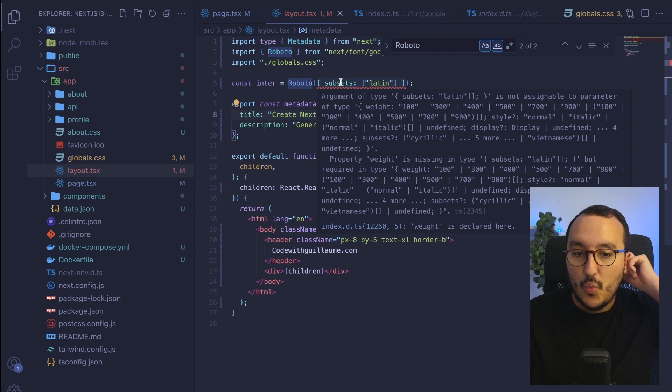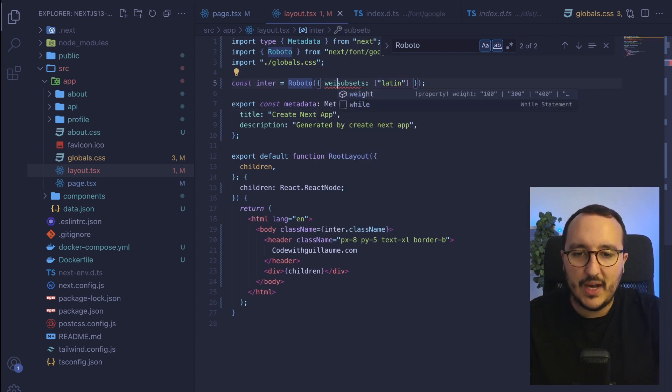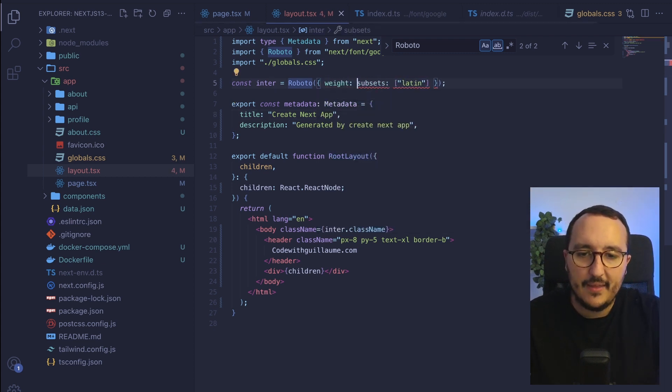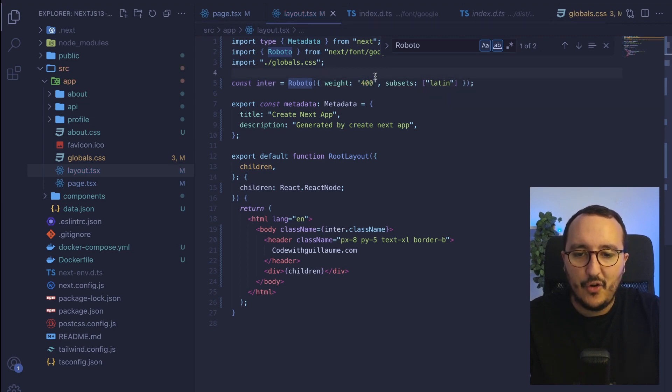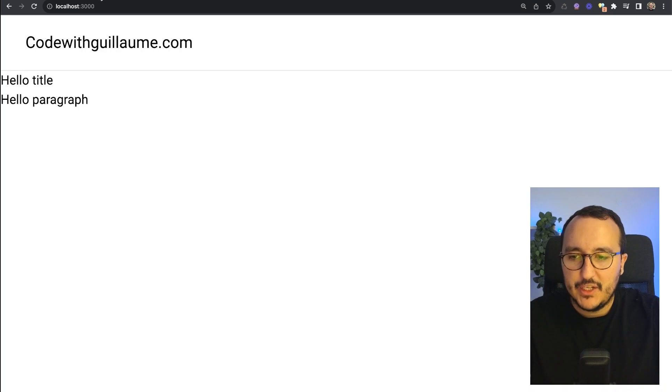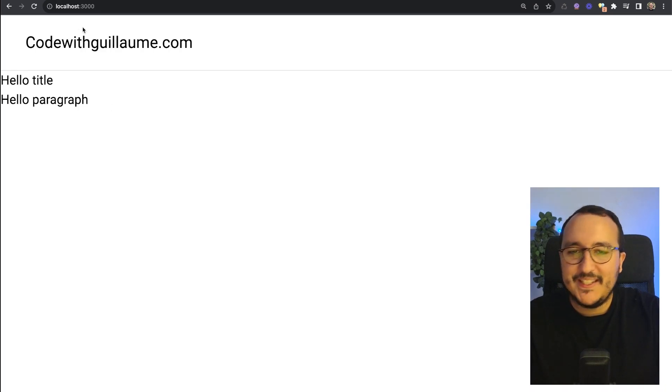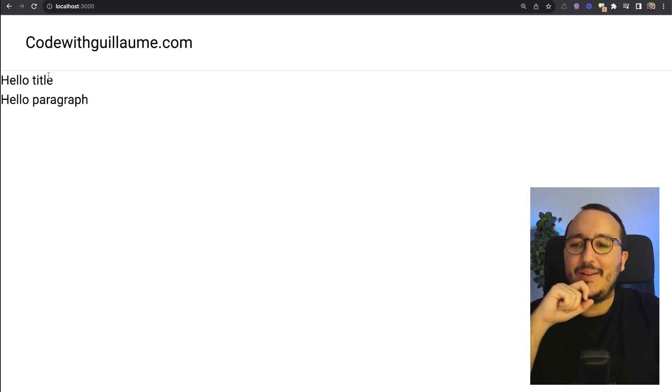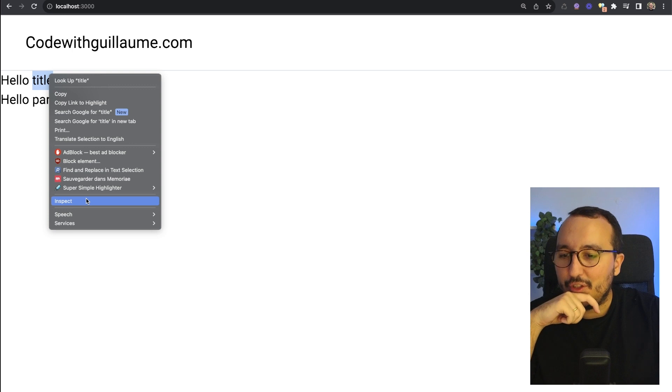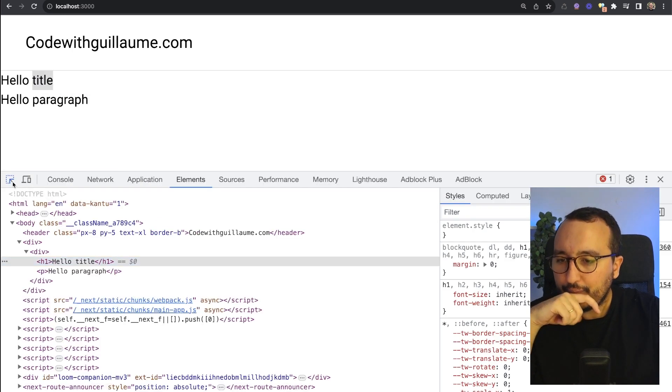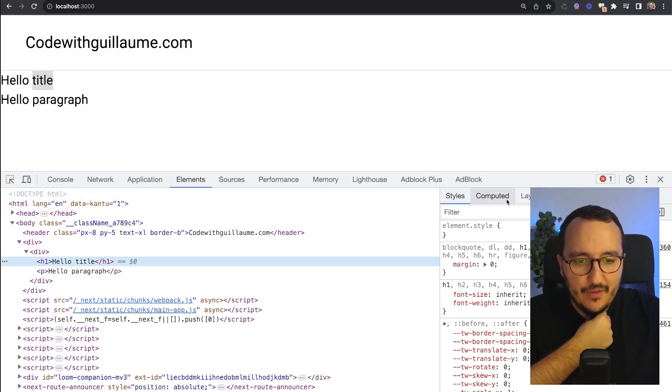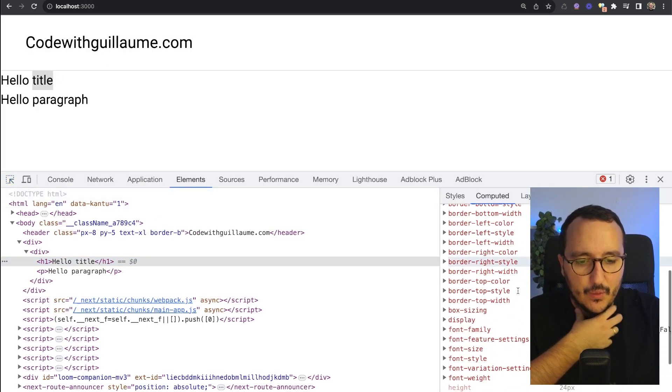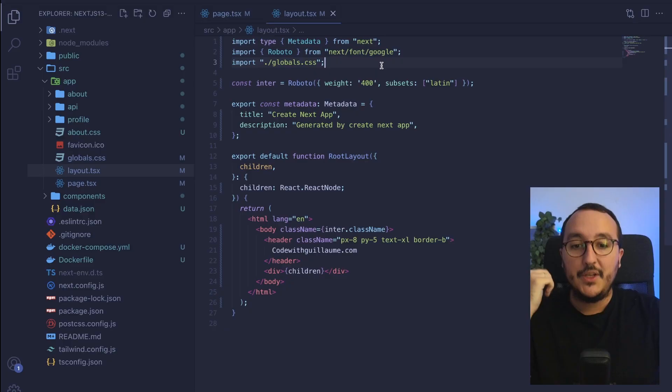Here we see that we've got an error so what I'm going to do is add a weight and this weight is going to be 400. I'm going to come back to my application and here we see slightly that there is a difference. So if I inspect and I look at the paragraph on the computed, as a font family we've got Roboto.